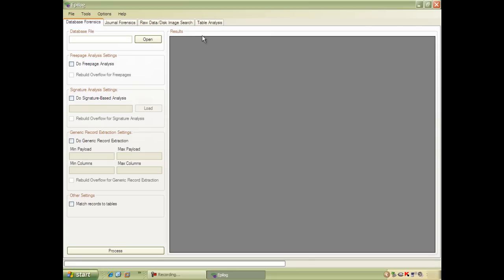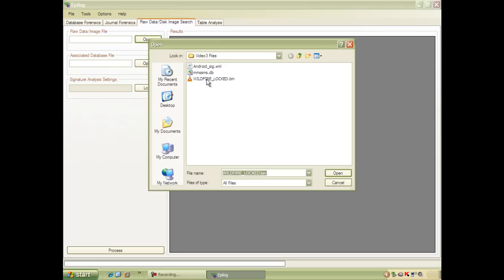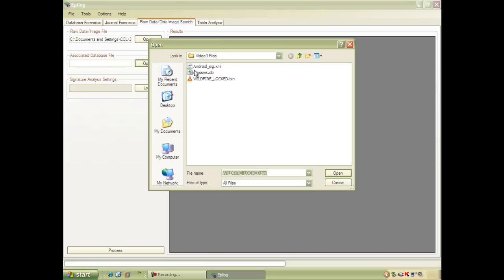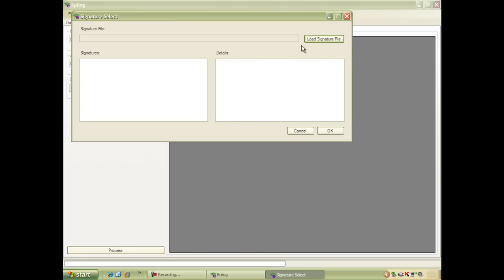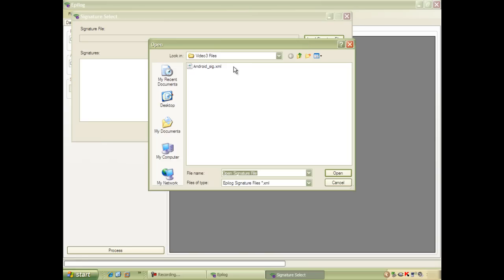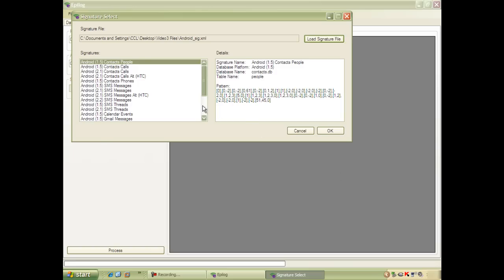For this example, we're going to use the raw data disk image search. First of all, you need to point Epilogue at the data you want to search in — in this case, our raw JTAG image. In order to perform the search, Epilogue needs to know some key facts about the database's structure, so we provide an example database; in this case, an empty Android SMS database. Finally, we provide the signature of the SMS table. You can download this signature file along with many others from our website, and if you have any suggestions for other signatures, please do get in touch.